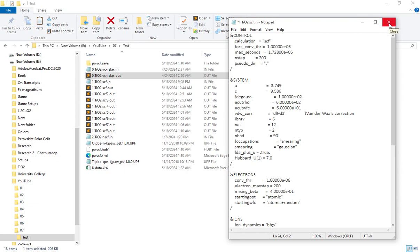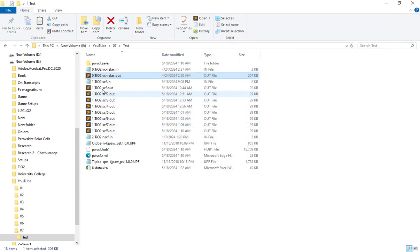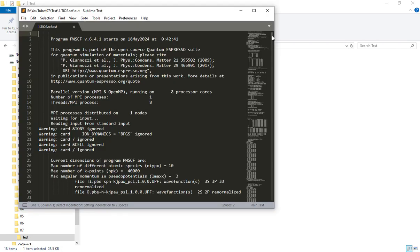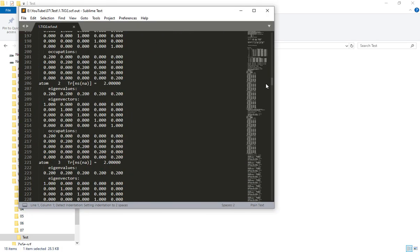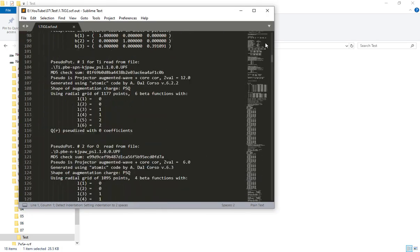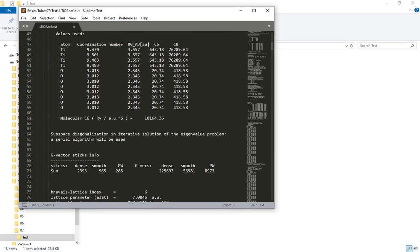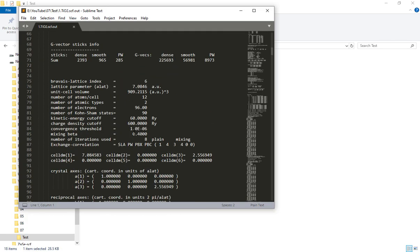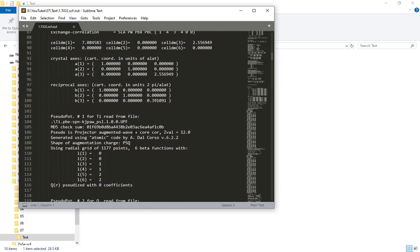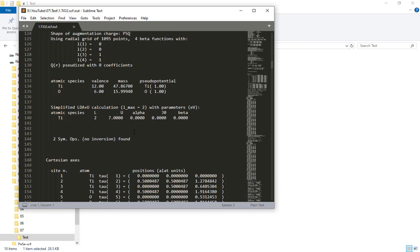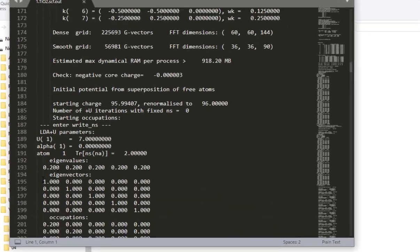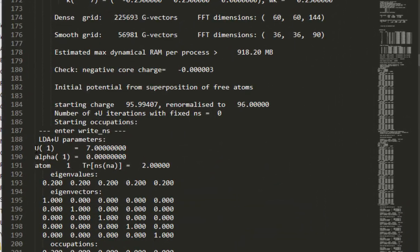Now we will run it. We have our output file. Let's add the method to the output file. Let's add the method to the U value.